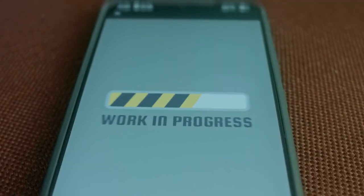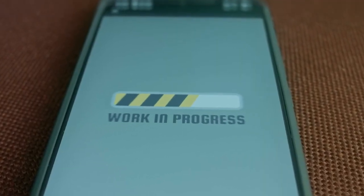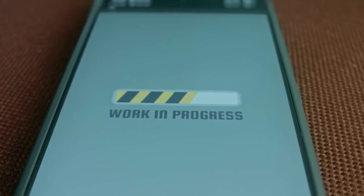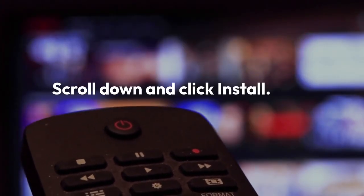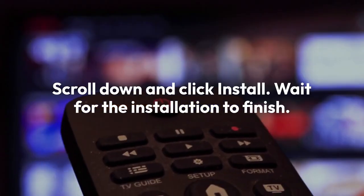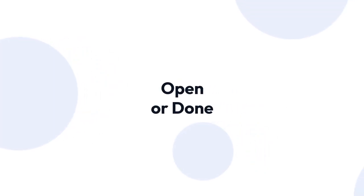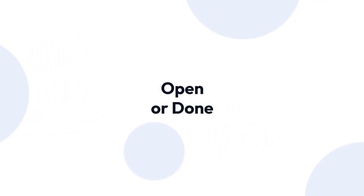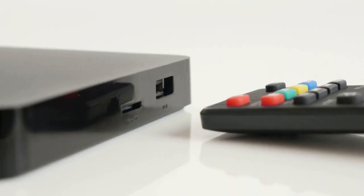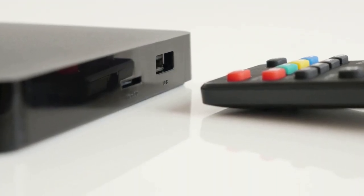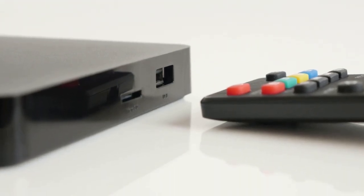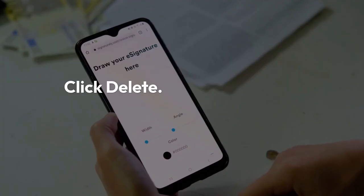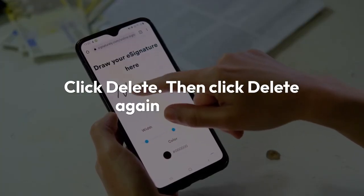The Downloader app will now download the SoPlayer APK file. Once the download is complete, the installation screen will appear. Scroll down and click Install. Wait for the installation to finish. After the installation is complete, you'll see two options — Open and Done. Click Done. Now go back to the Downloader app and delete the APK file to free up space on your Fire Stick. Click Delete, then click Delete again to confirm.